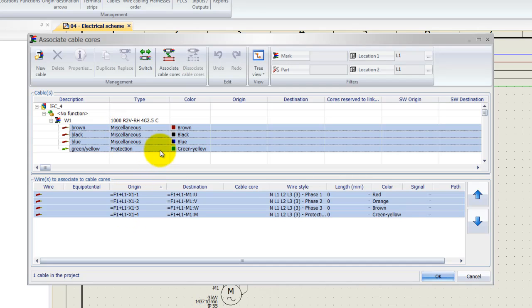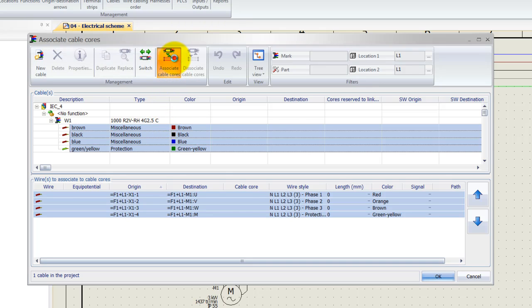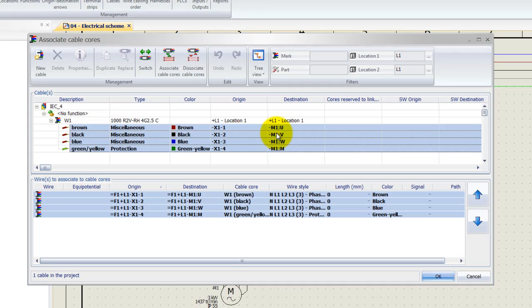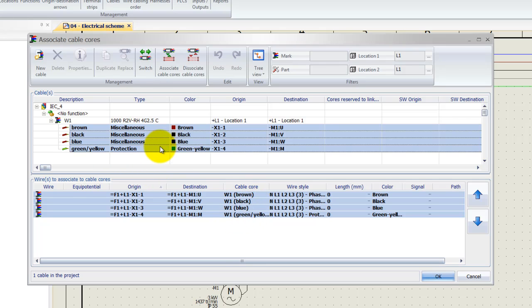Next I'm going to click the button associate cable course. As soon as I've done that, everything turns bold, and as you can see, I've got now my origin and destination information available underneath the cable, and I've got also the course or the colors available from the actual cable.